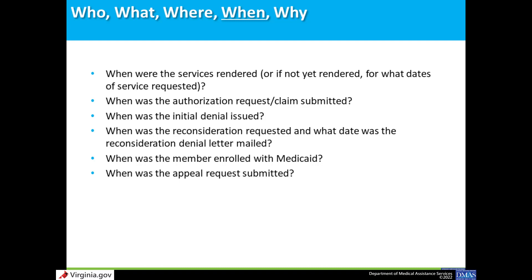When? What date were the services rendered? Or if the appeal involves a service authorization, what were the dates of service requested? What date was the authorization request or the claim submitted? When was the initial denial issued? Was a reconsideration requested, and if so, when? What date was the reconsideration denial letter mailed? When was the member enrolled with Medicaid?